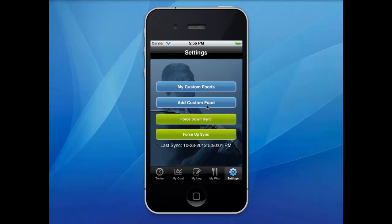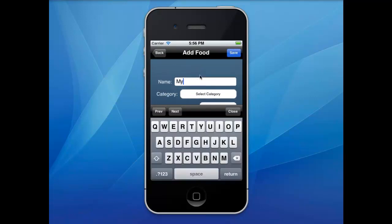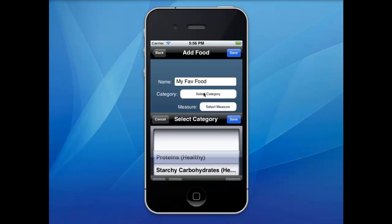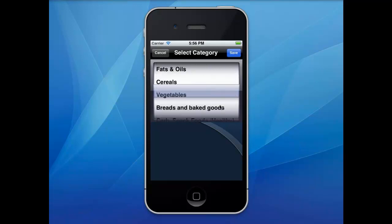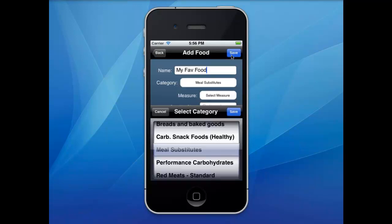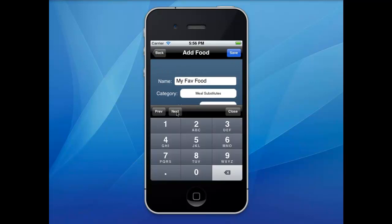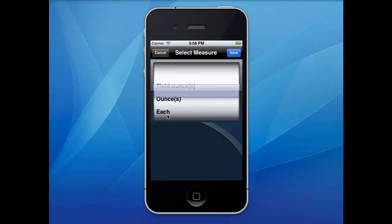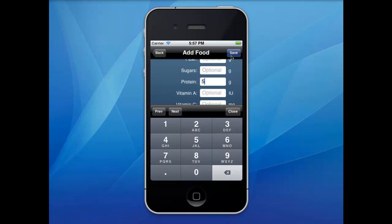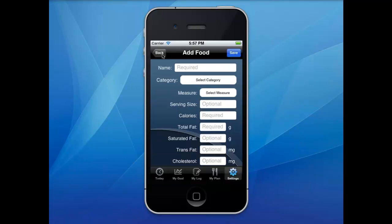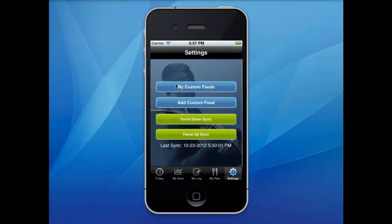If you can't find a food in the food database, click on the settings icon in the lower right corner and then click add food. Copy the information directly from the food's nutrition label, making sure that you select the appropriate category. All of your favorite foods that you enter will be neatly saved in your favorite foods folder for easy searching and access, and these can also be added to meal times.